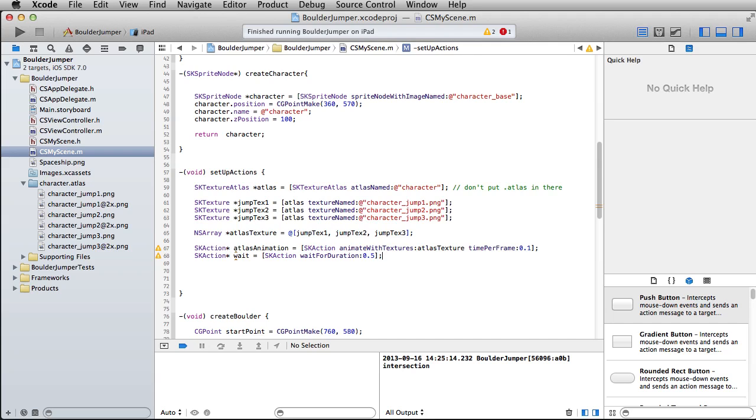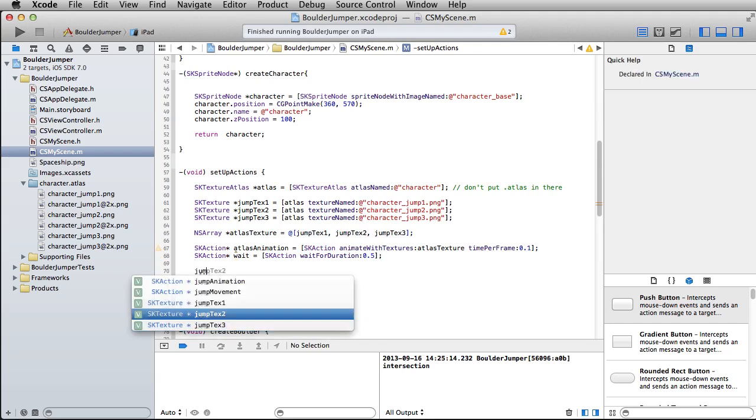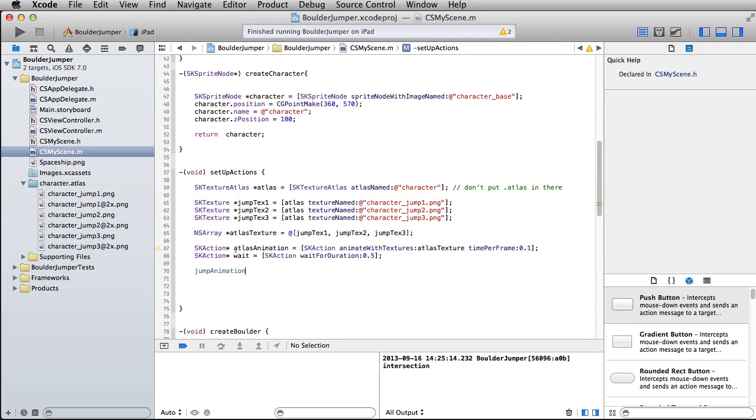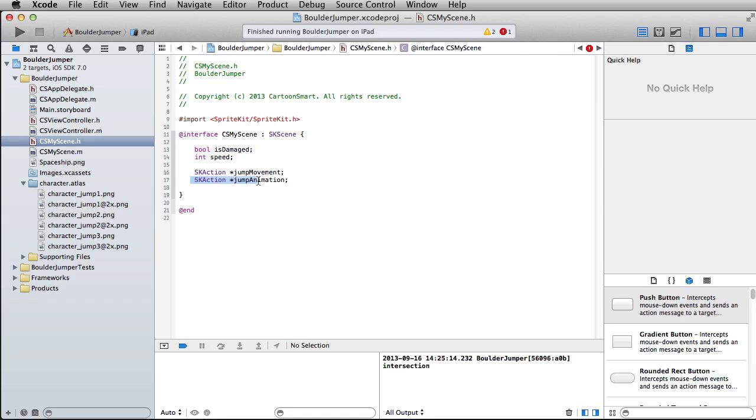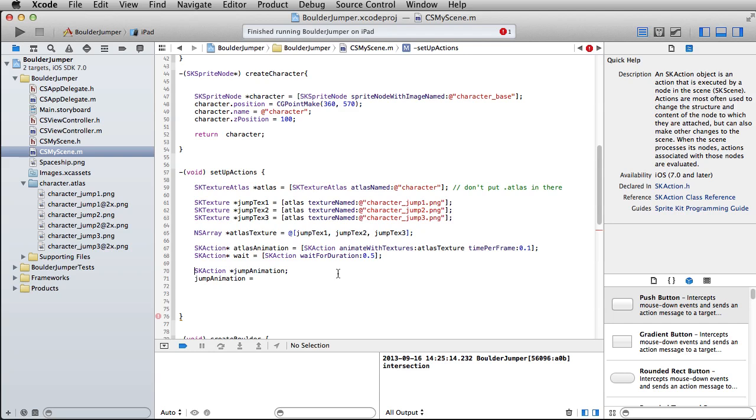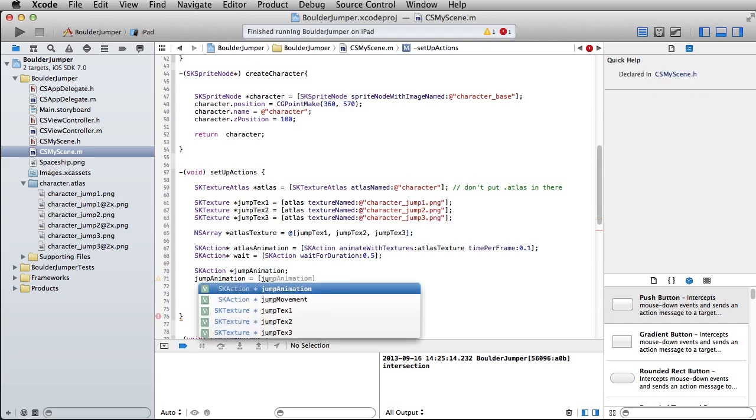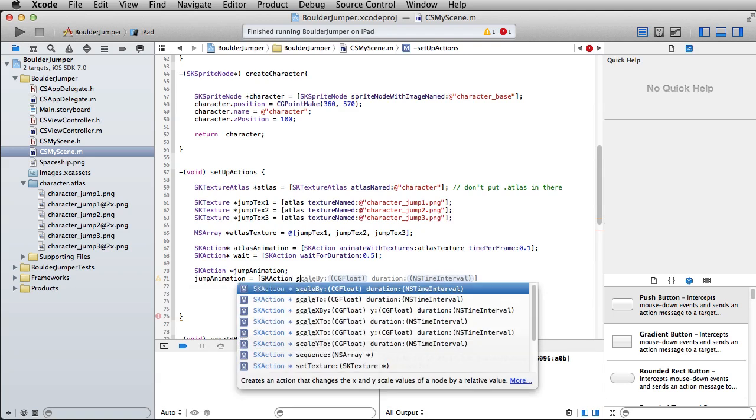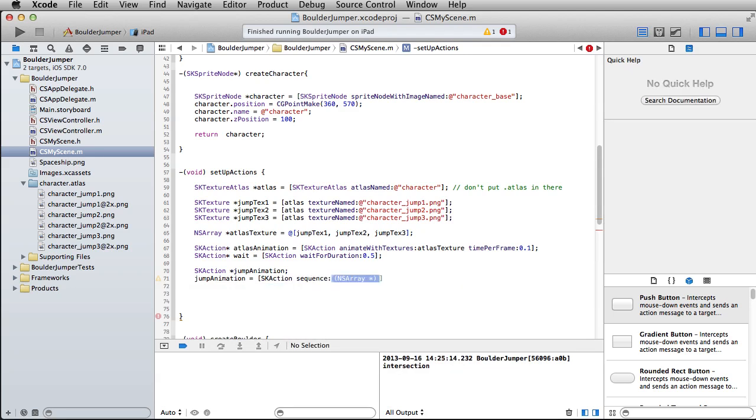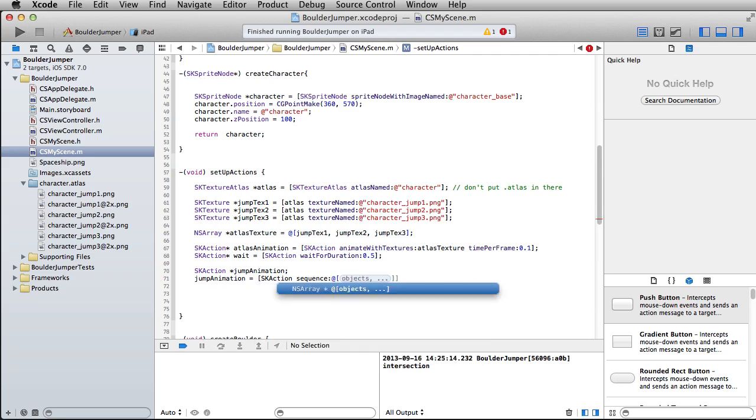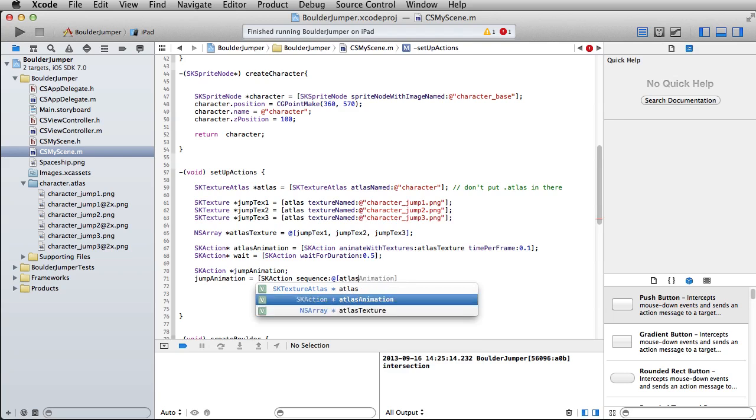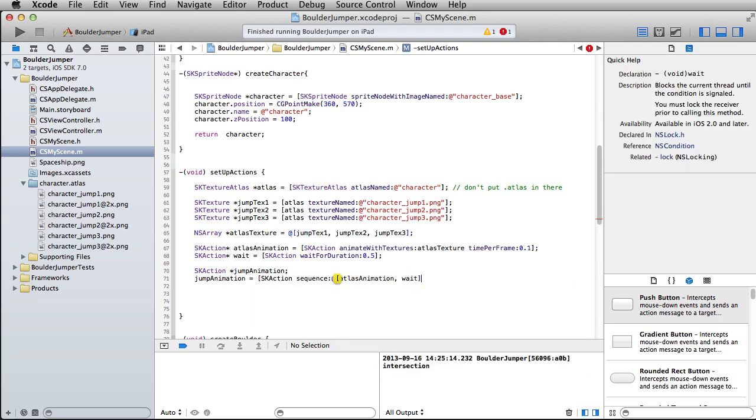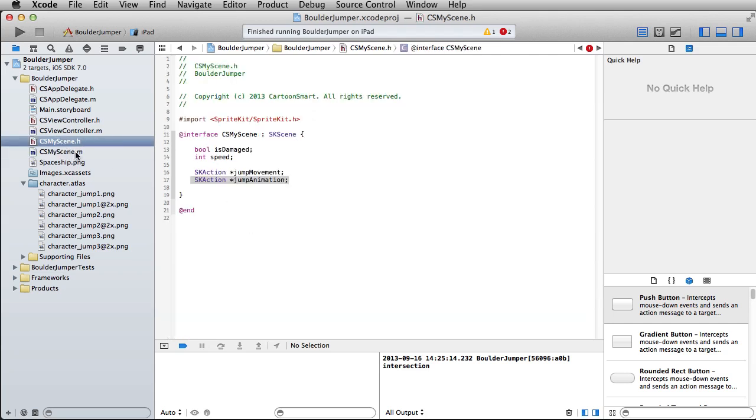Now I'm going to use my jump animation action that I already set up over here. If I'd written that line right there and then decided to go in and start writing skAction sequence, and then you put in here the actions that you want to run in sequence, which is just going to be our atlas animation and wait.